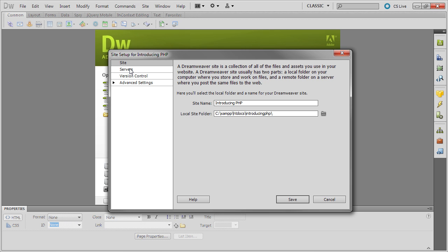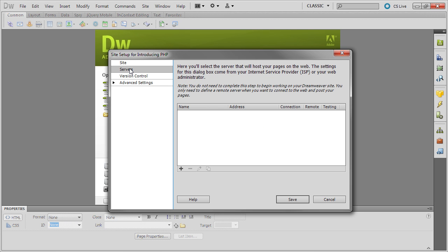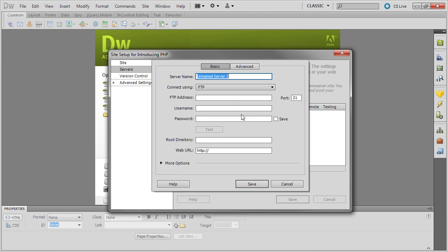Select Servers from here, and click the plus button to add a new server. Give the server a name, which I'll call Testing Server.